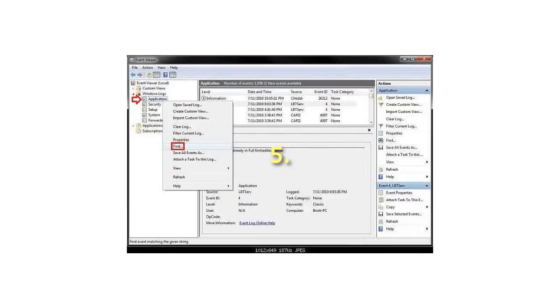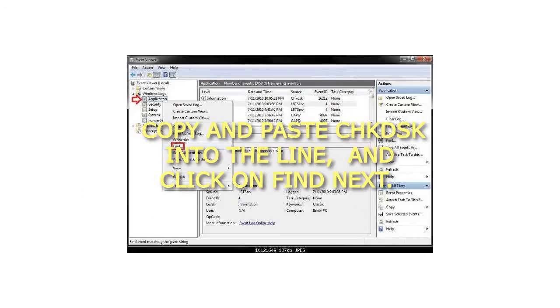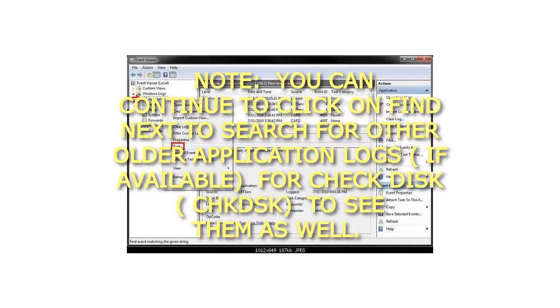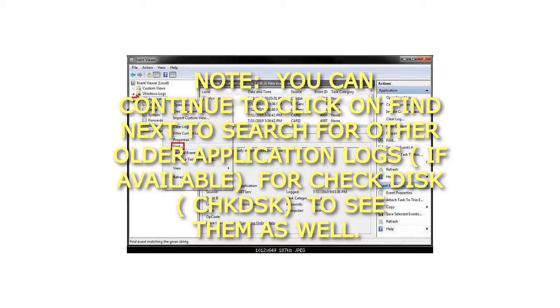Step 5: Copy and paste CHKDSK into the line and click on Find Next. Note: You can continue to click on Find Next to search for other older Application Logs, if available, for Checkdisk, CHKDSK, to see them as well.